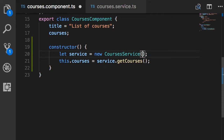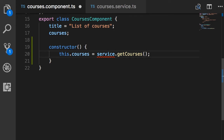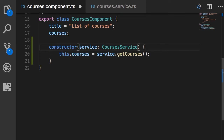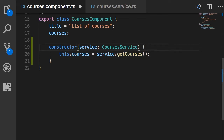So what should we do? Instead of recreating an instance of CoursesService ourselves, we can ask Angular to do that for us. We can delete this line and add a parameter in the constructor — call it service of type CoursesService. With this, when Angular is going to create an instance of our component, it looks at the constructor, sees that this constructor has a dependency of type CoursesService, so first it creates an instance of CoursesService and then passes that to this constructor.